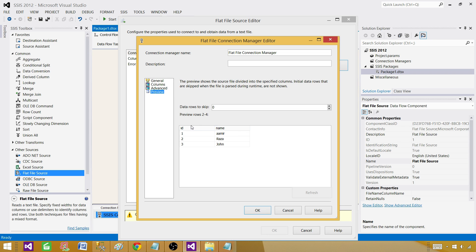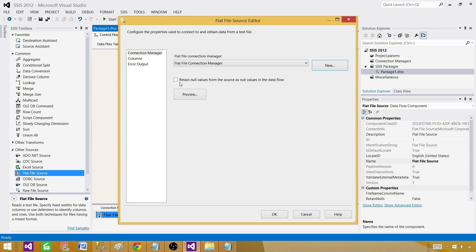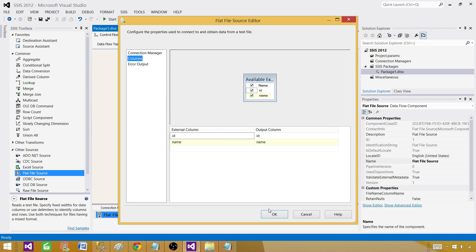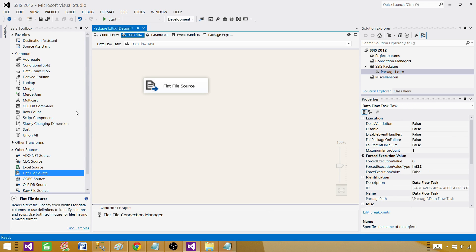Now preview the data. Everything looks good. Retain null values from the source as null values in the data flow. That means if you are getting some blank values and you want to convert them to null, this is what you will use. Hit on columns, all good.